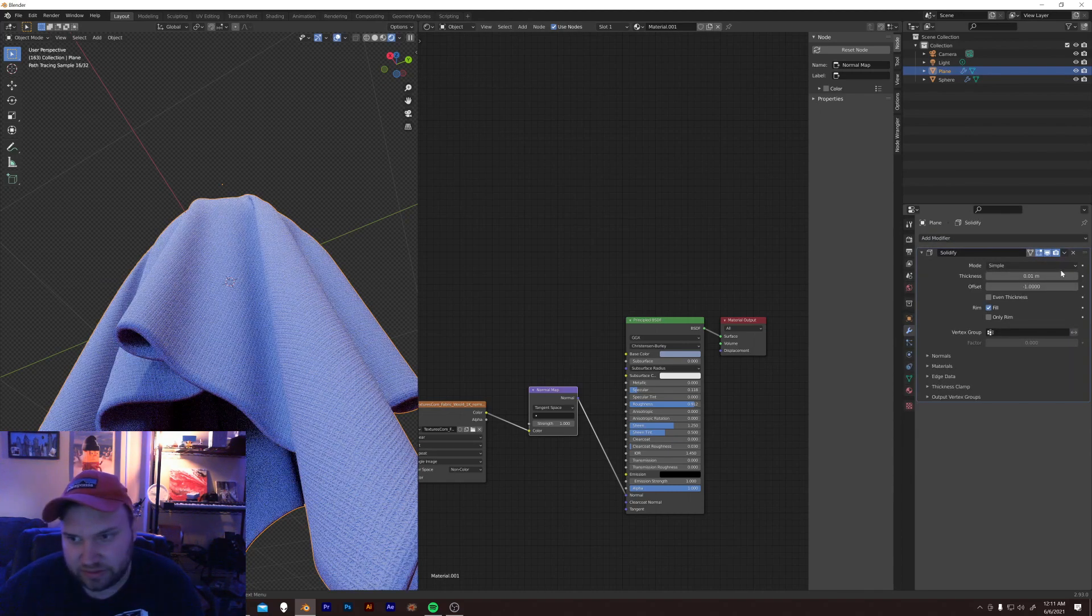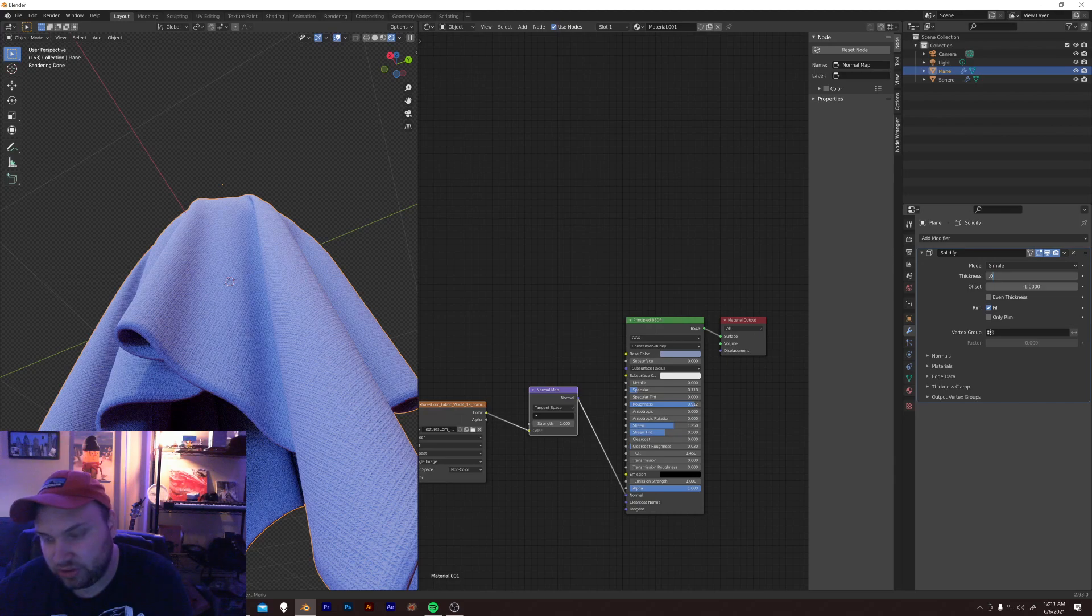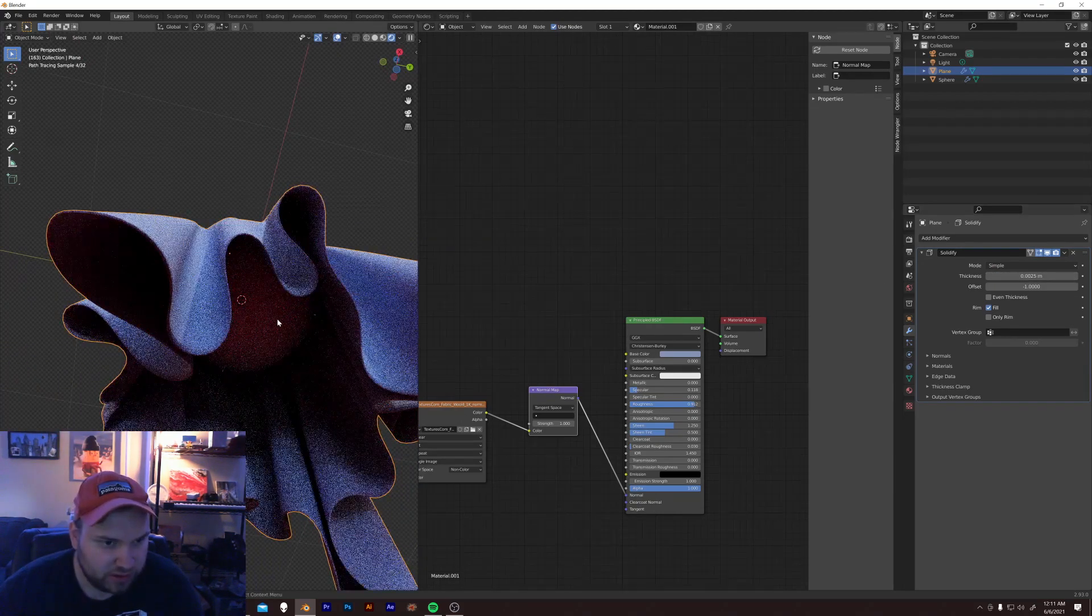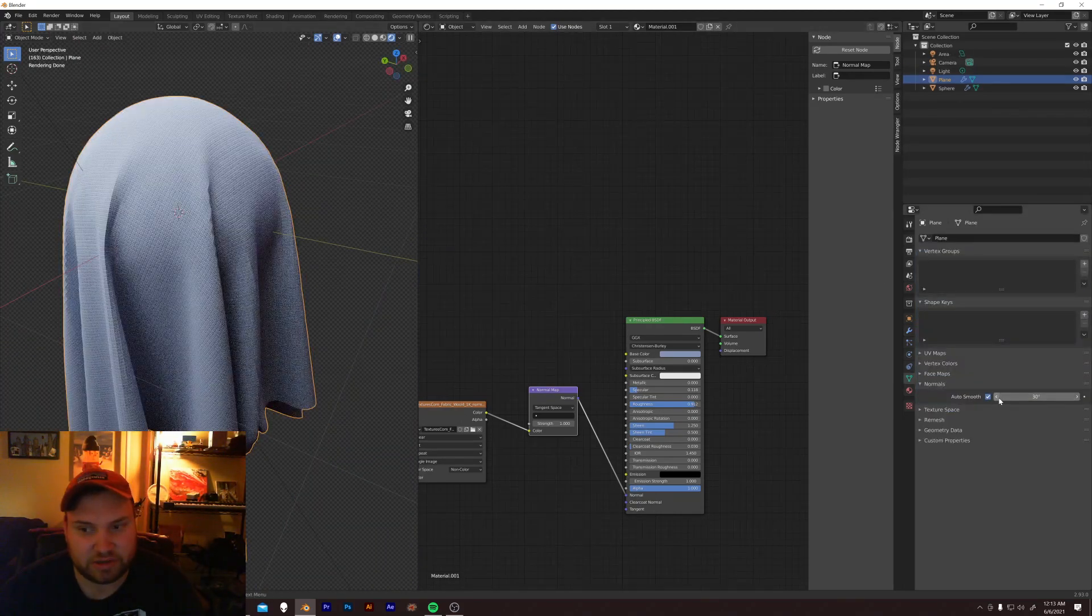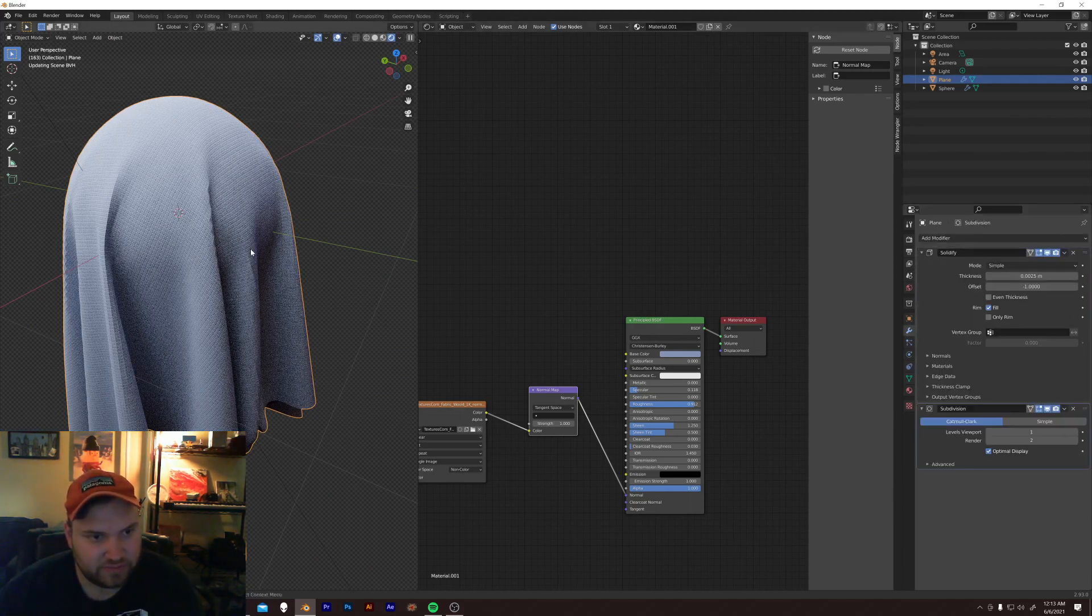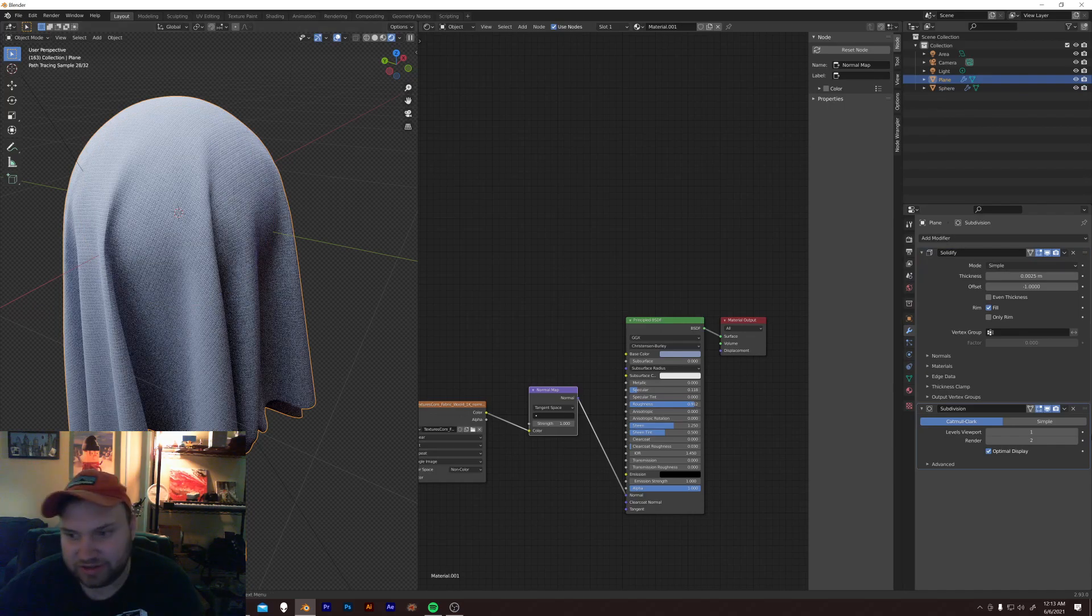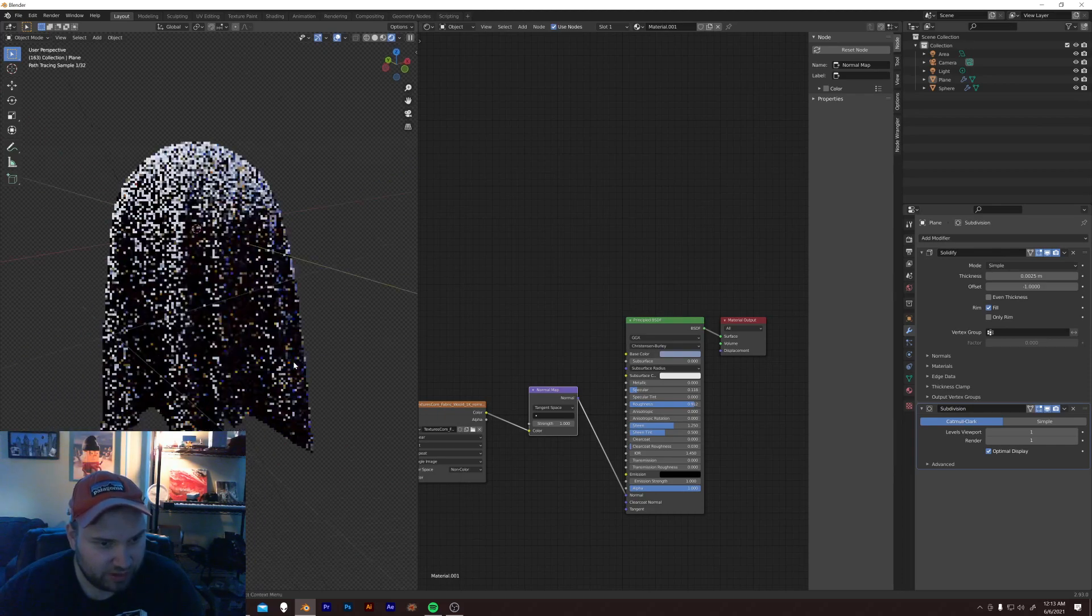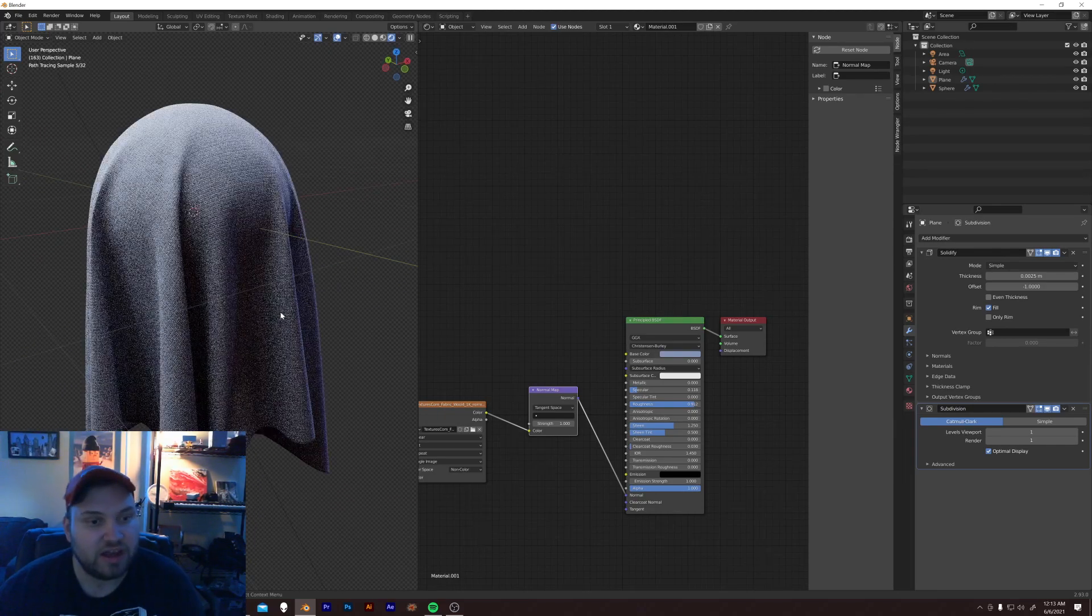Let's add some thickness to it. Simple solidify. Not that much. 0.0025. That is kind of weird, isn't it? Let's just give that a... There we go. One subdivision. One subdivision coming right up, please. Leave it as is. That's perfect.